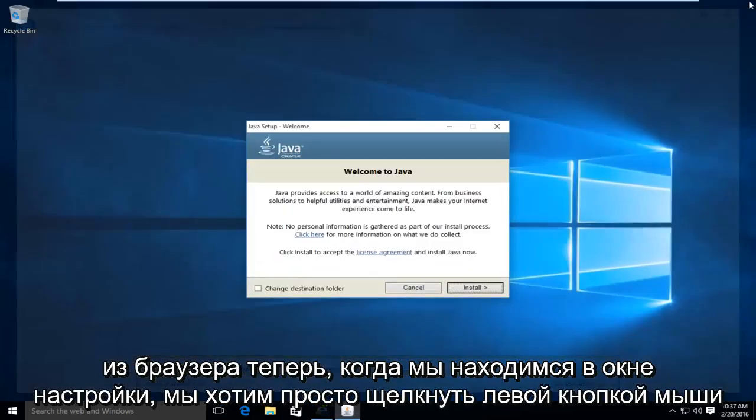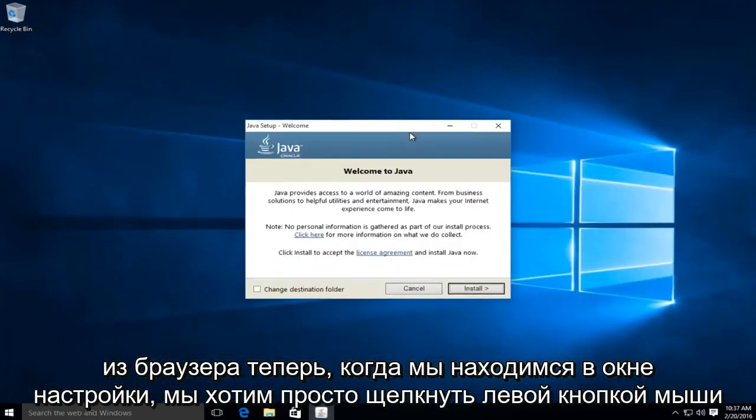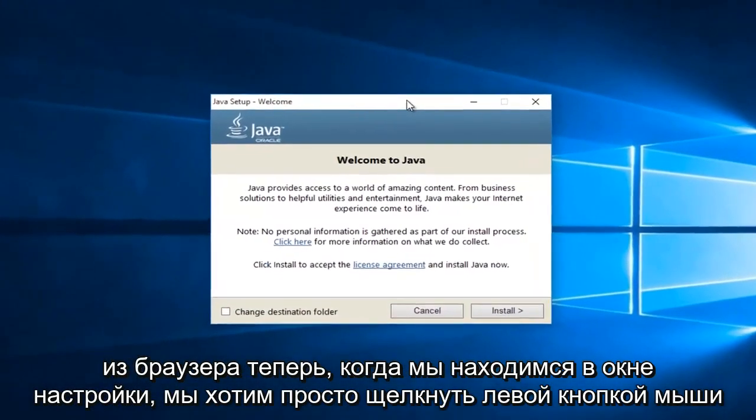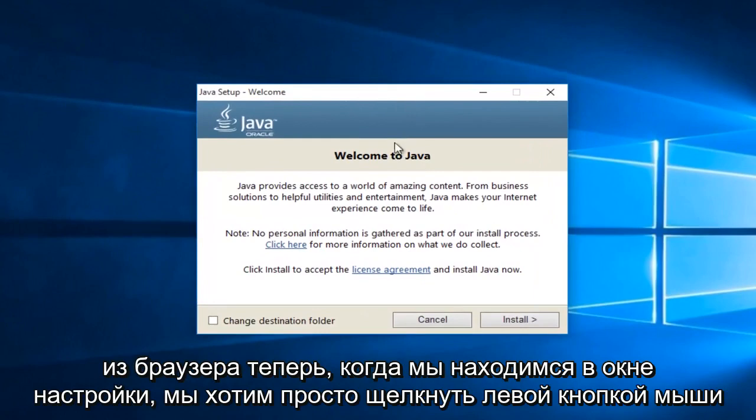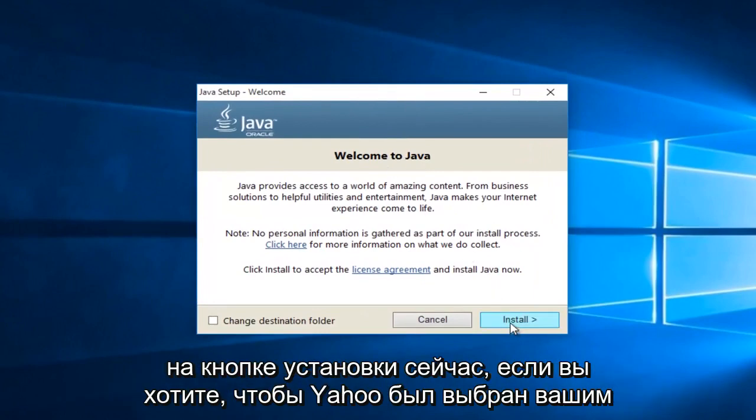At this point, we can close out of the browser. Now that we're in the setup window, we want to just left click on the install button.